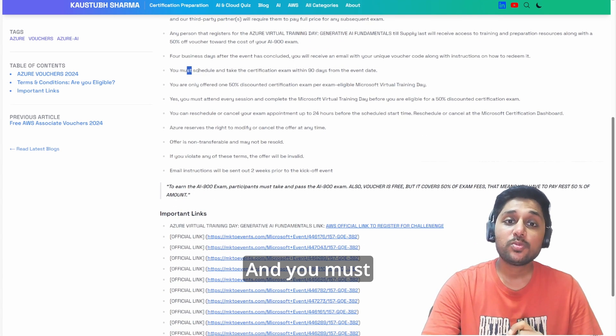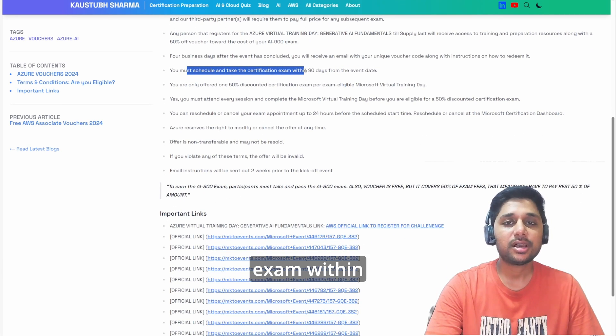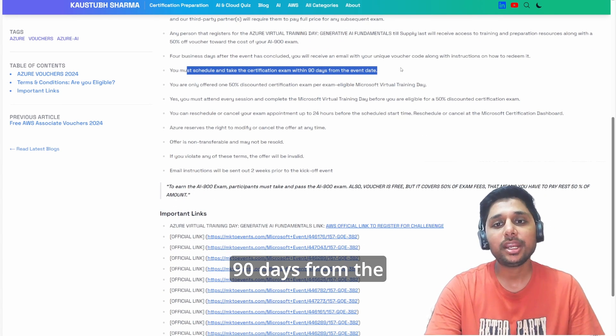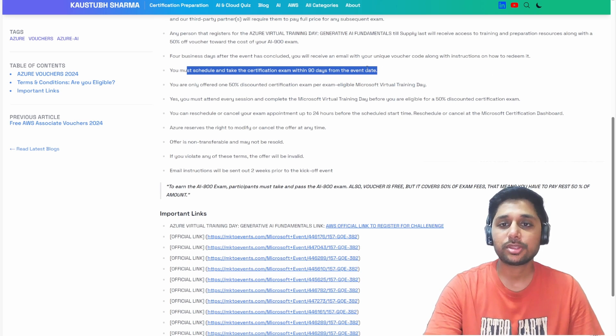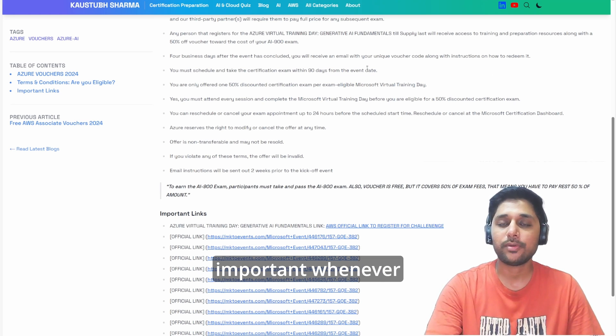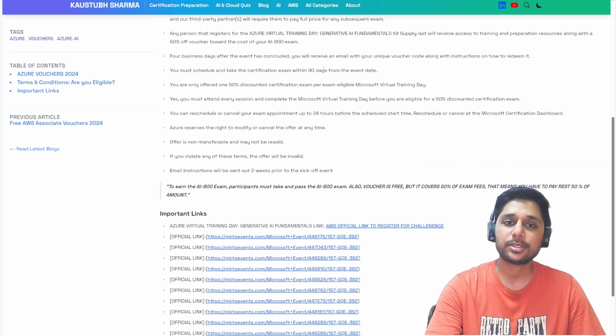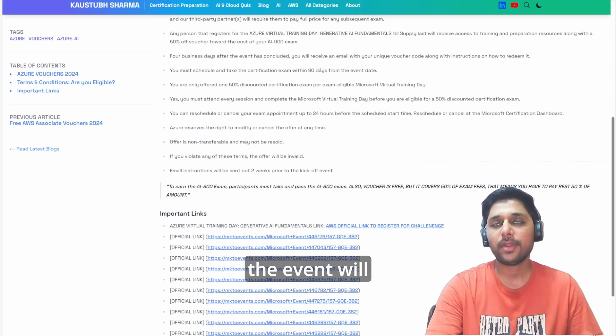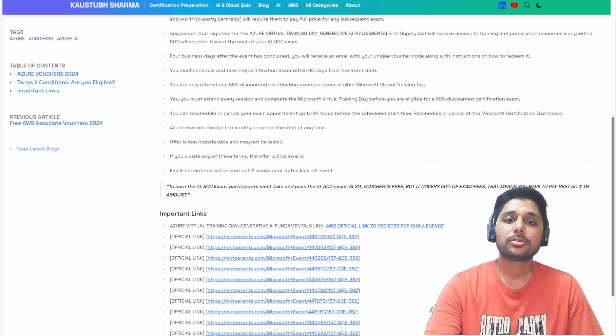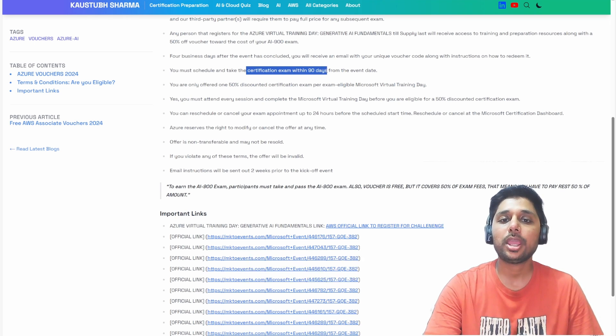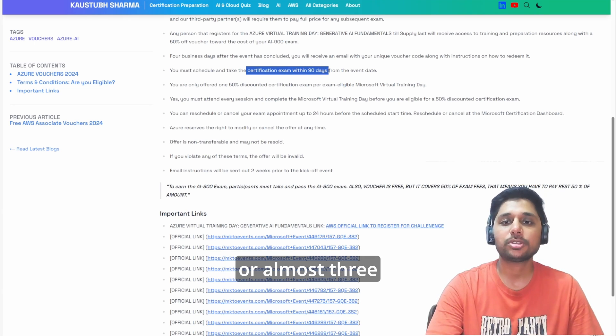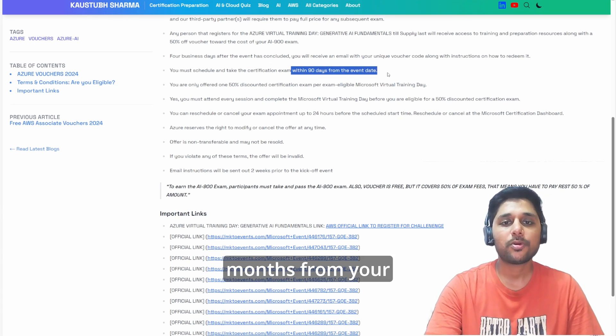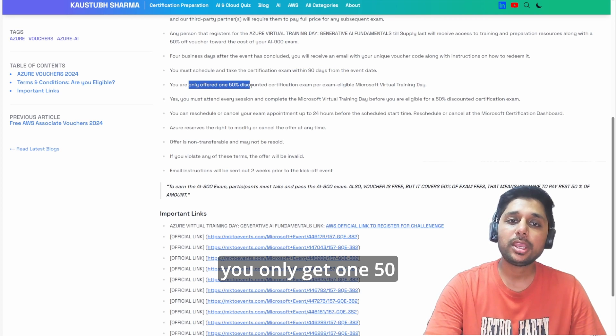You must schedule and take the certification exam within 90 days from the training date. This is also important - whenever you take that event participation, the event will be on multiple dates. So you have to take it within 90 days or almost three months from your event date, and you only get one 50 percent certification voucher per exam.